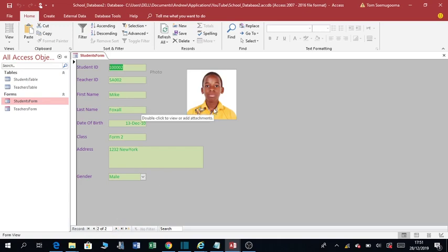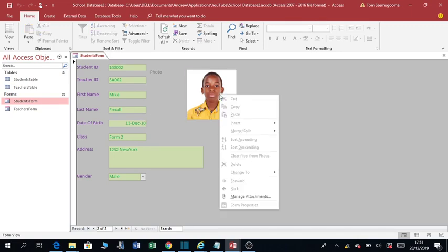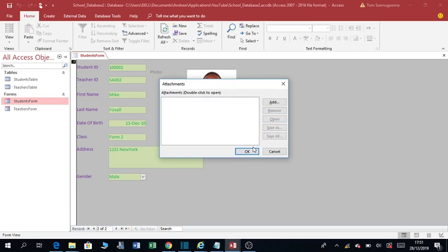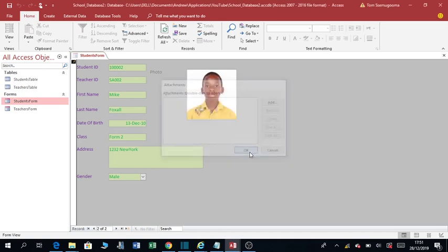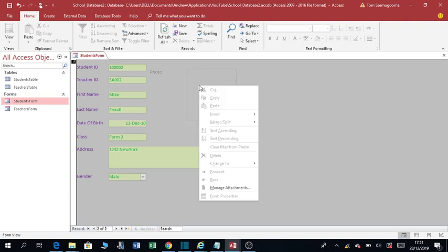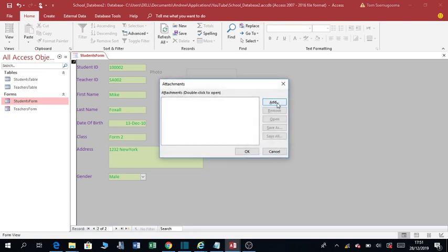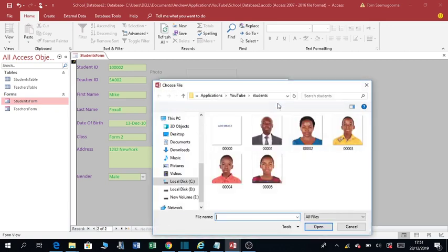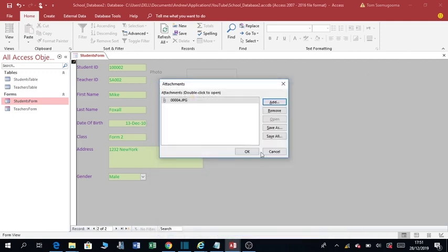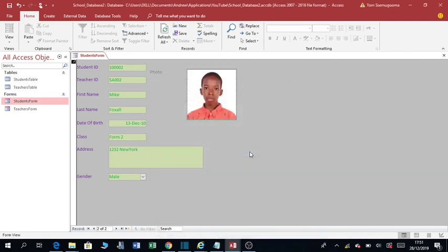You can as well add the pictures within the form. You just right-click and say manage attachments. I can remove this picture if, assuming that I had added a wrong picture, say OK. I can add the right picture. Right-click, manage pictures, add. Assuming this was the right picture, click on it, open. I say OK.